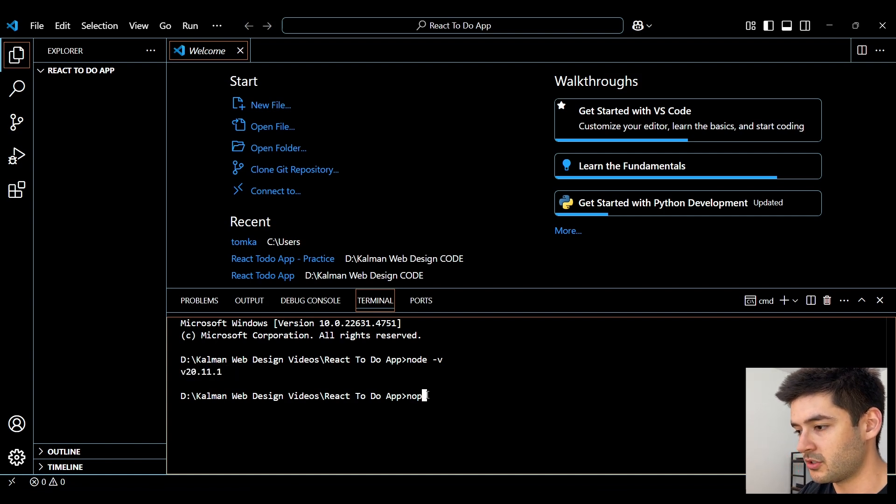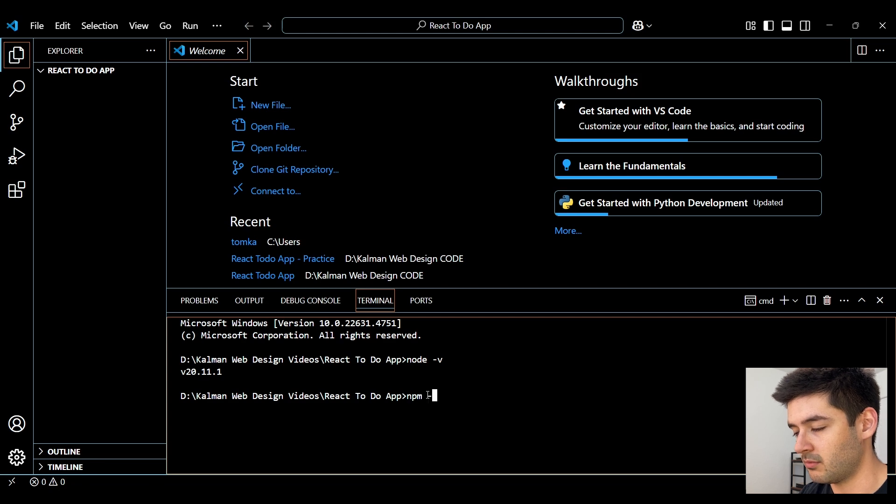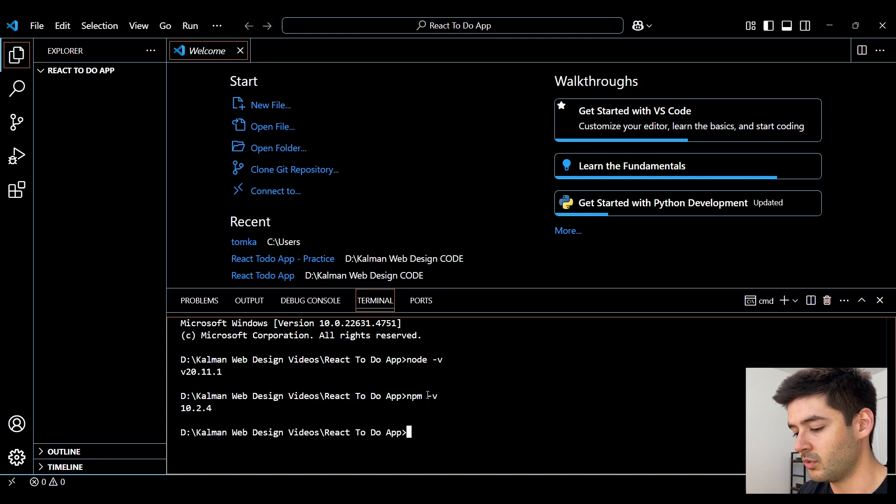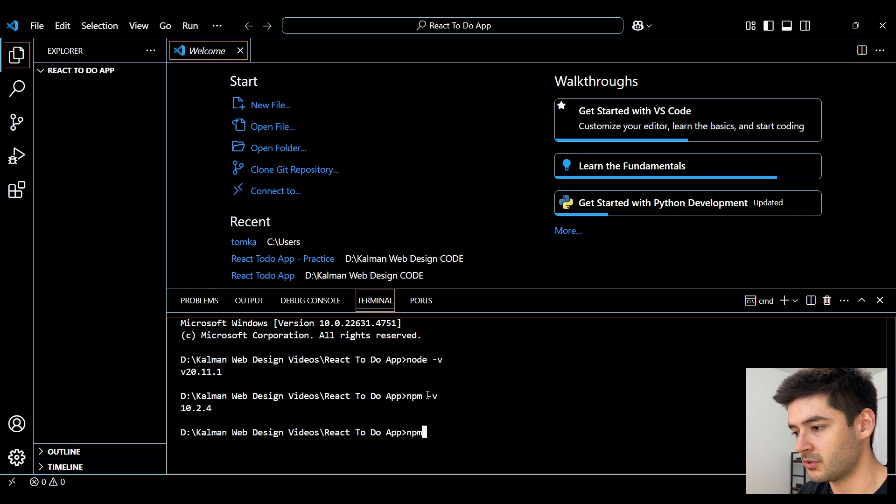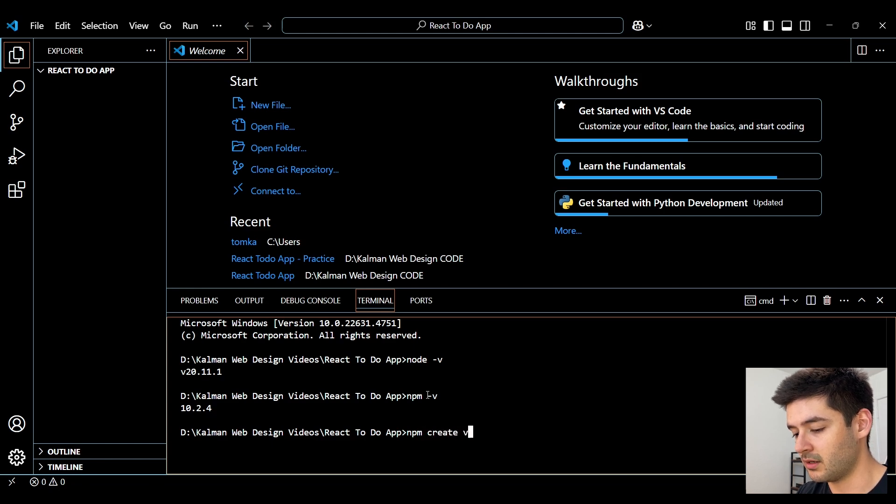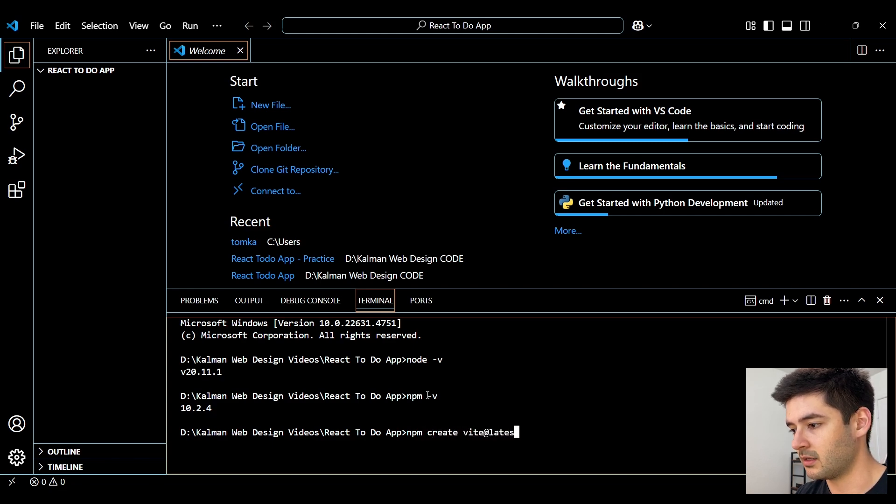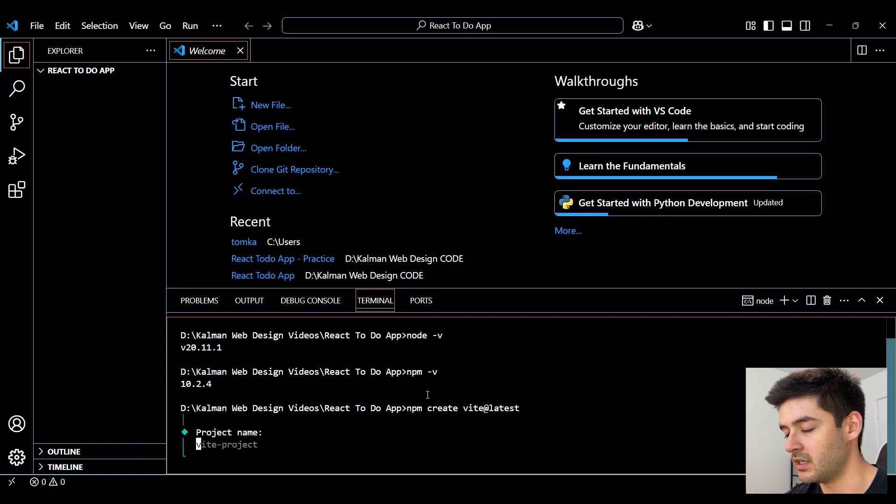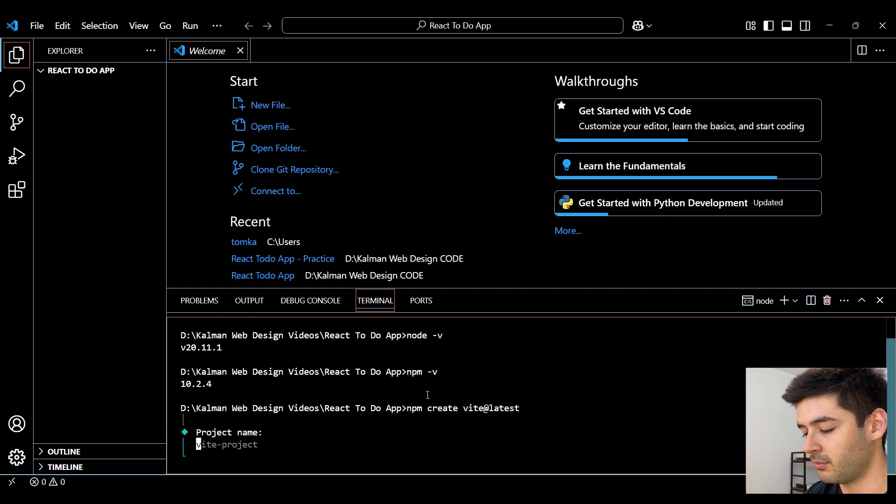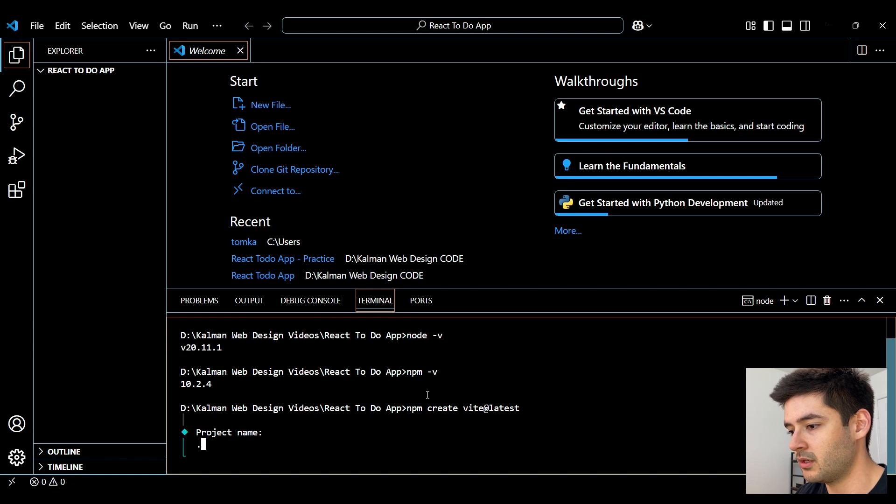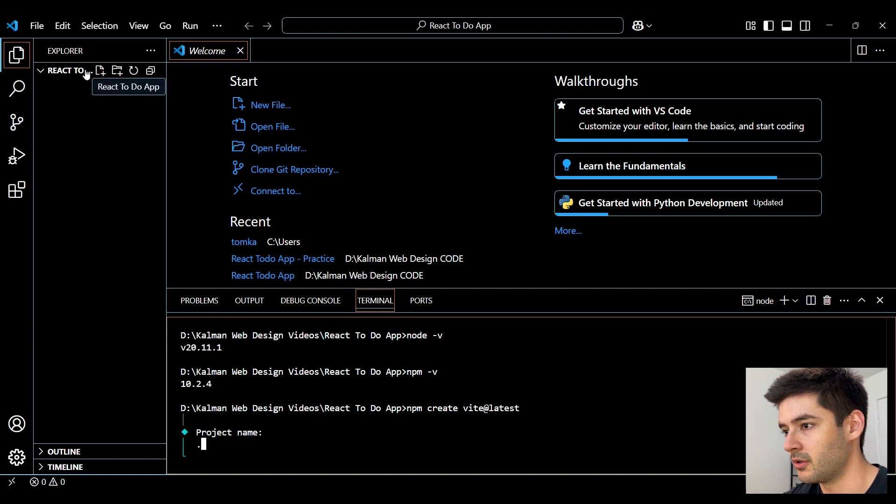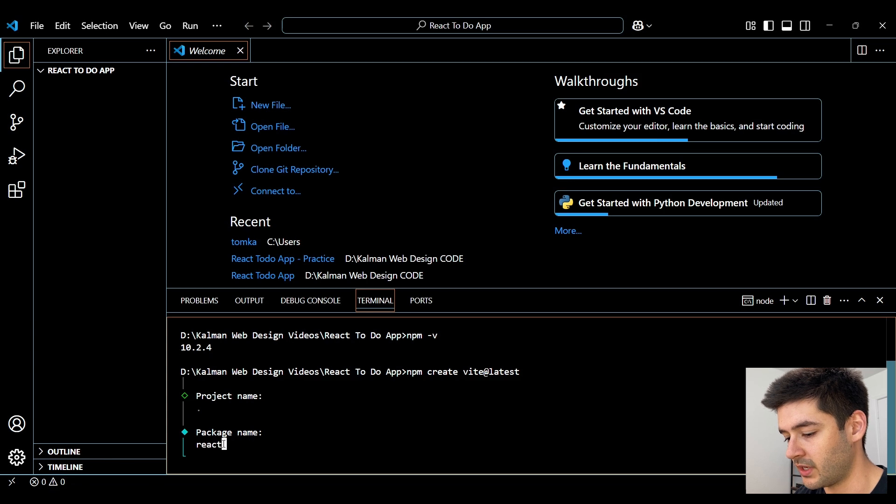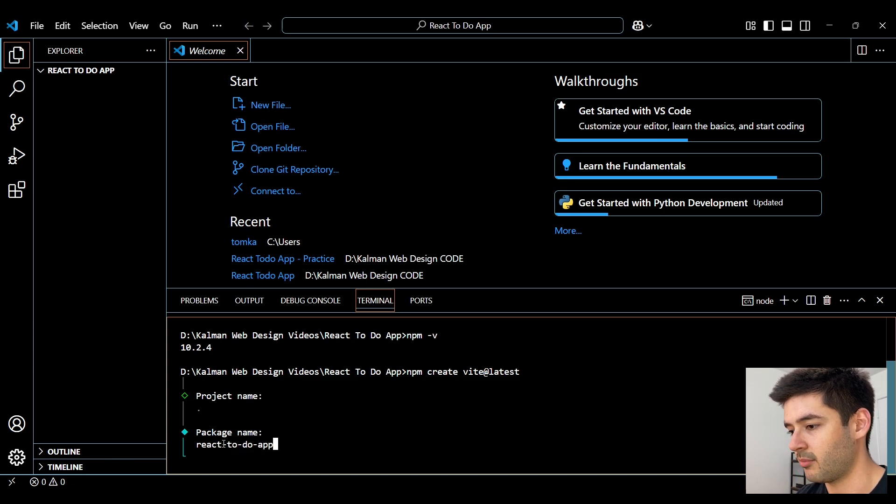Next, we need to make sure that we also have NPM installed using NPM-V. Once we verify both of those, we want to run the statement NPM create vite at latest. This is going to help us set up our React app using Vite. For the project name, we'll just say period, which is going to use whatever our directory name is here. For the package name, we'll just call this React to-do app.